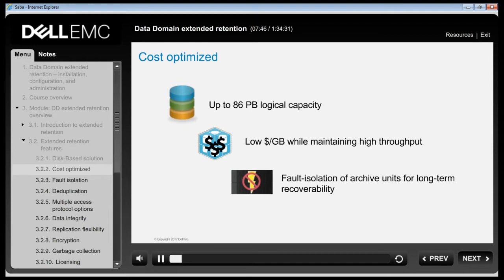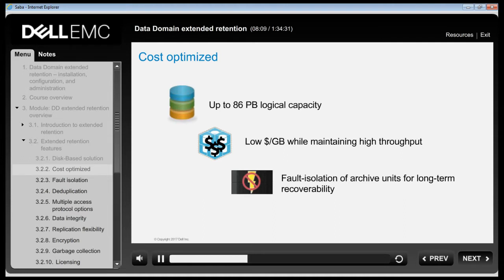DD Extended Retention software enables another tier of storage with a single controller. For example, the DD9500 with DD Extended Retention software supports up to 864 terabytes of capacity in the active tier and the entire system can scale up to a total of 1.7 petabytes. Assuming a backup deduplication ratio ranging from 10 to 50 times, DD Extended Retention software could enable scalability up to 86 petabytes for long-term retention of backups.